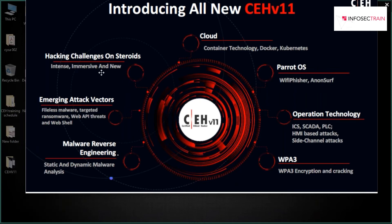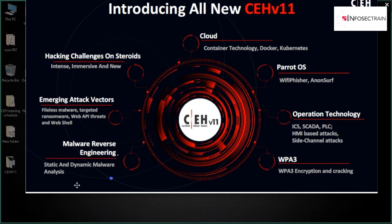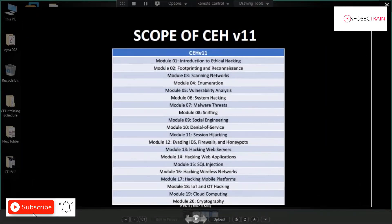Lots of hacking challenges have been added in CEH V11 for hands-on practice. They've also included various attack types and attack vectors — malware, targeted ransomware, API threats, and web shells. In the malware threats module, malware analysis (both static and dynamic) has been significantly extended with more content on malware engineering.